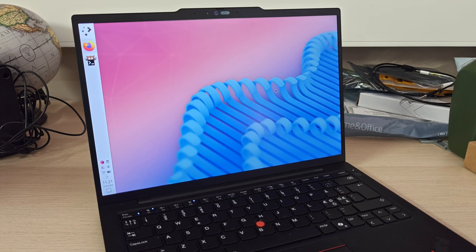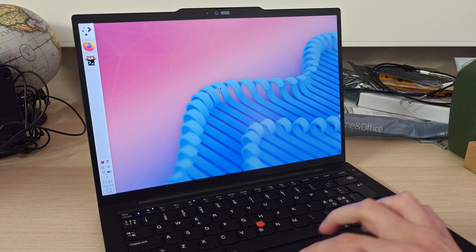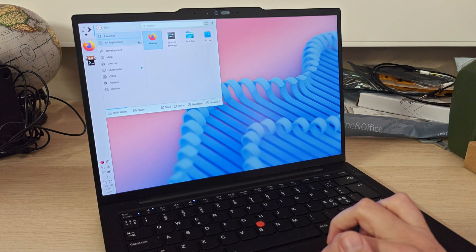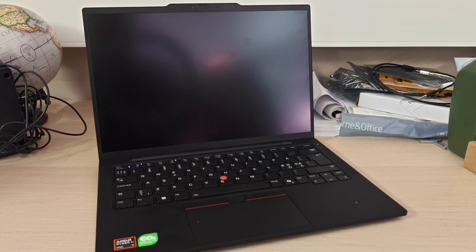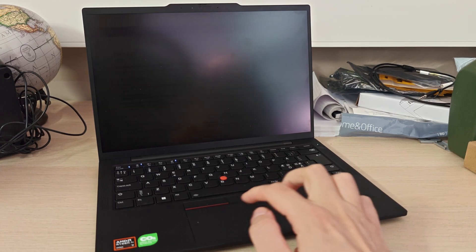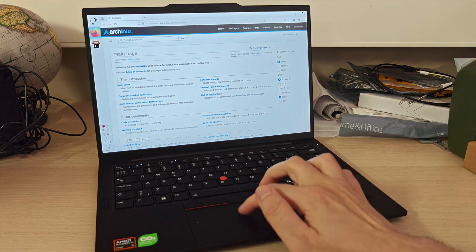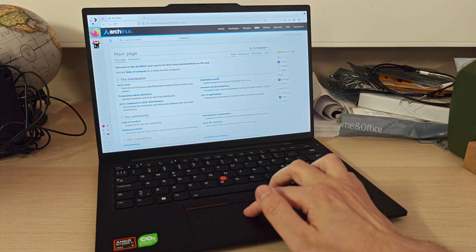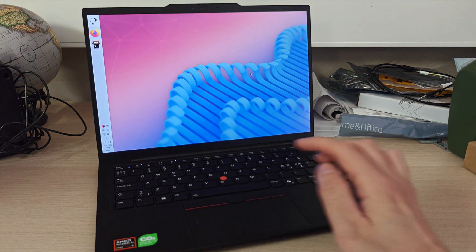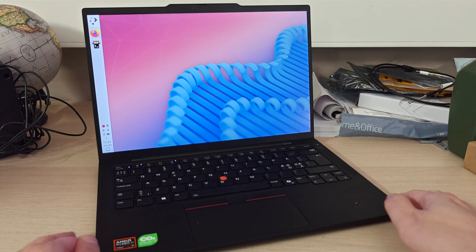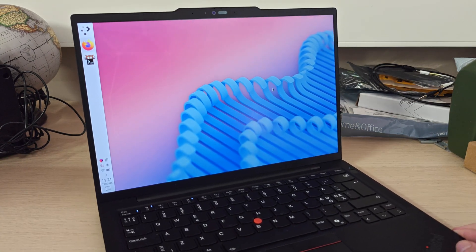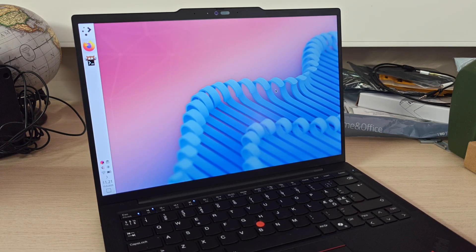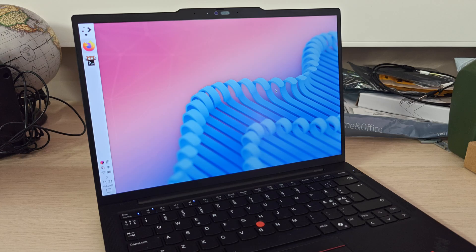So first things first, I of course installed Linux on this ThinkPad. I went with Arch Linux and KDE since that is something I'm most used to working with. Installing Linux itself was a really simple task - just have to disable secure boot and that's pretty much it. The process is quite easy.